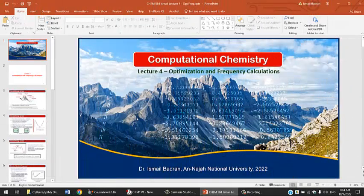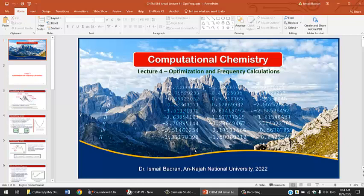Hello everyone and welcome to Computational Chemistry. My name is Dr. Ismail Badran from Najah National University in Nablus, Palestine. This is lecture 4: Optimization and Frequency Calculations.